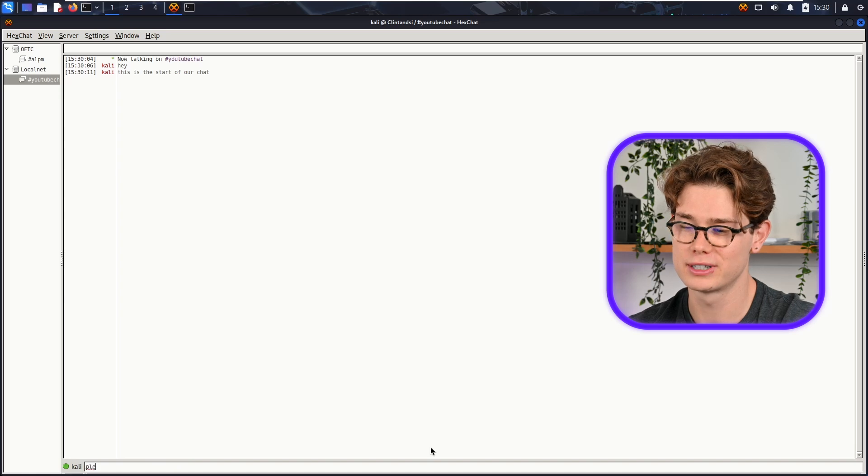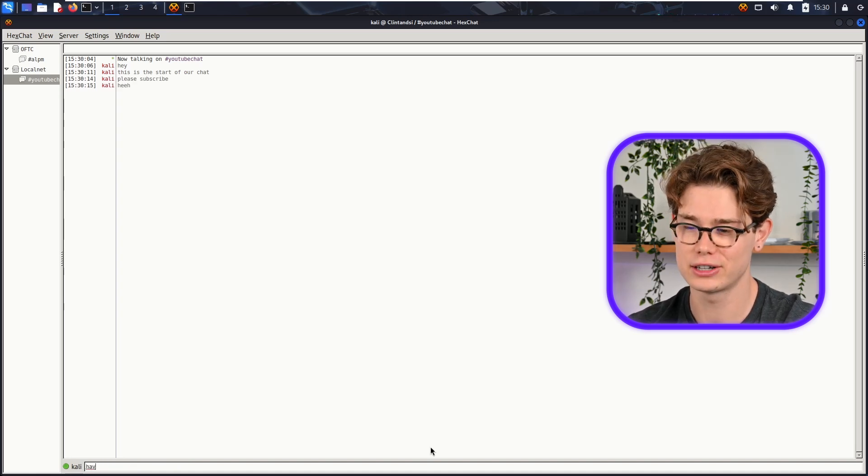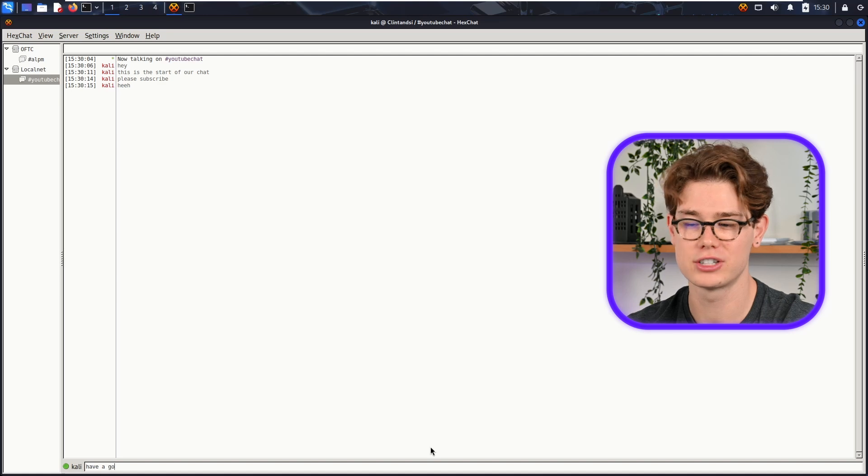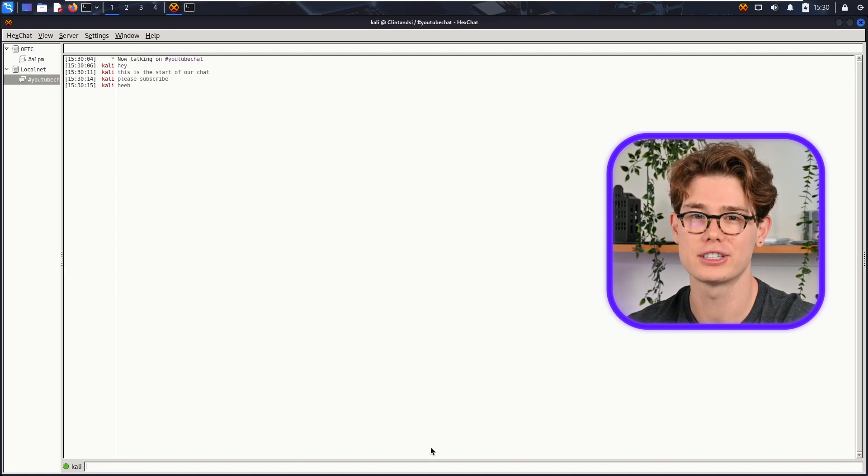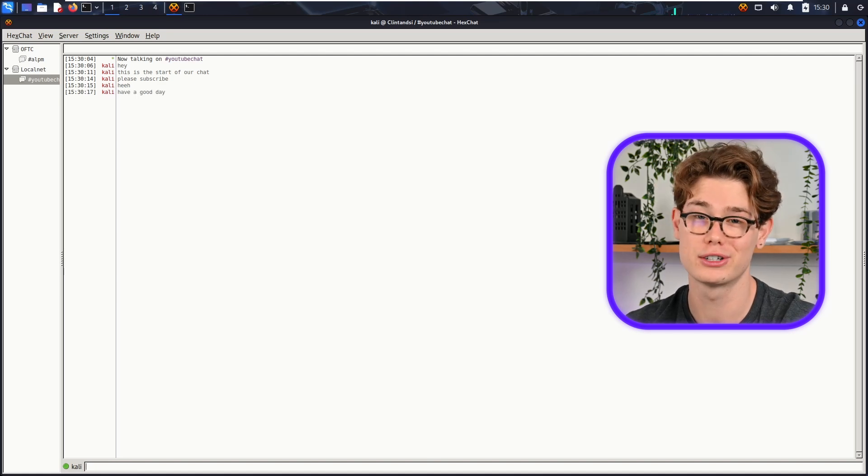And yeah guys, that is how you set up HexChat and IRC client with Tor. So have a good day. I hope you guys enjoyed that and learned something new today. If you did, please consider leaving a like and subscribe - it helps the channel grow. And with that, we'll see you in the next one. Peace!